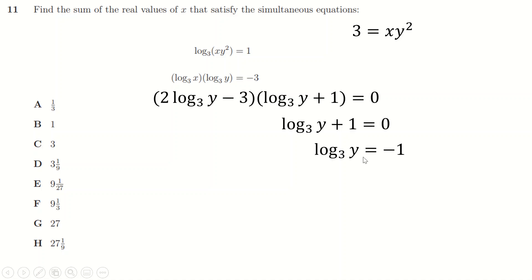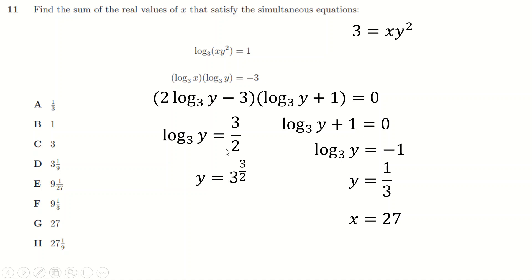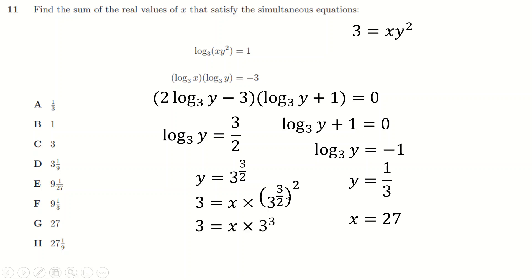The quadratic factorizes: log₃y = -1 (giving y = 1/3, so x = 27 from the first equation) or log₃y = 3/2 (giving y = 3^(3/2)). For the second case, squaring gives y² = 3³ = 27, and the corresponding x = 3^(-2) = 1/9. Adding the x values: 27 + 1/9 gives the answer.